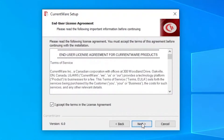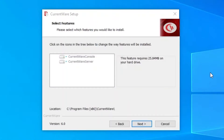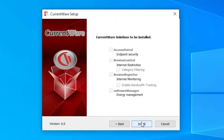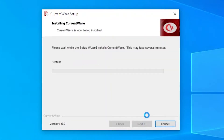Once you open the setup file, press Next. You'll be able to see the licensing agreement, so accept the terms and select Next. Here you can see we're installing the console and the server, and it shows the location where it will be installed. Hit Next. All four of the solutions are selected, so hit Install. This will install the CurrentWare console.